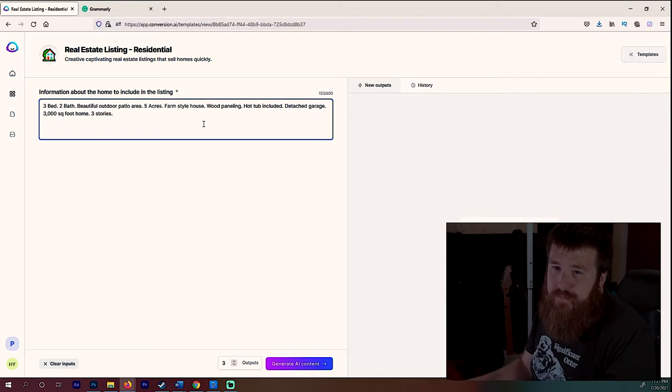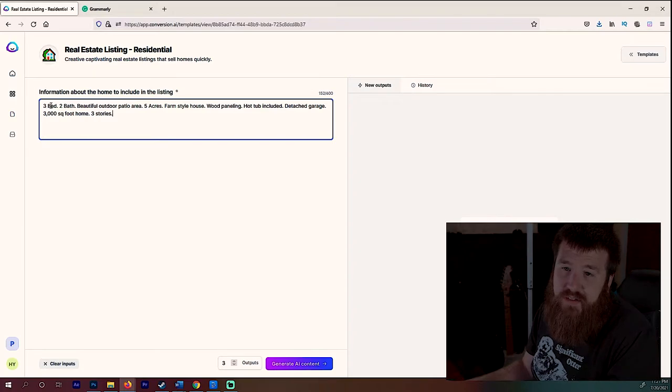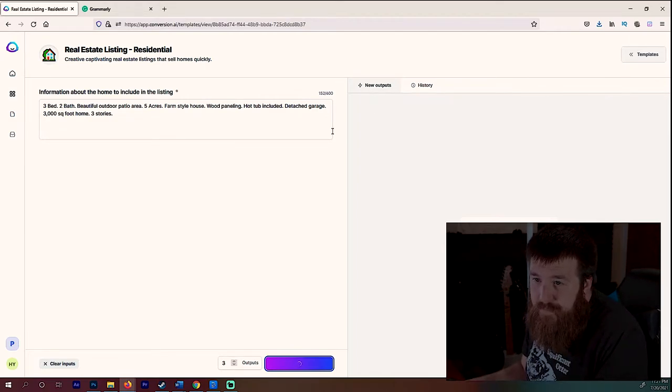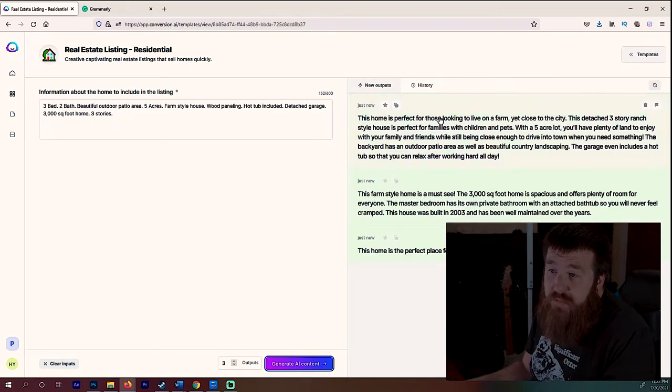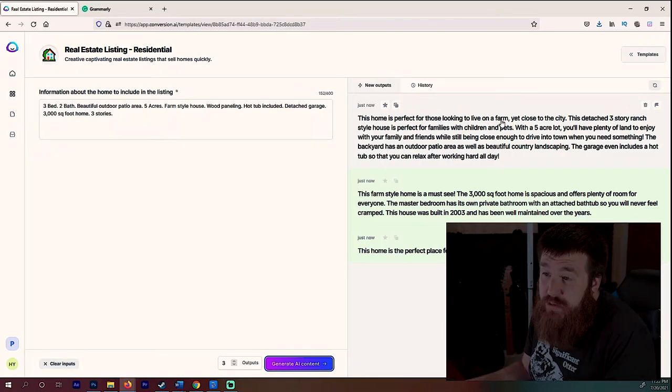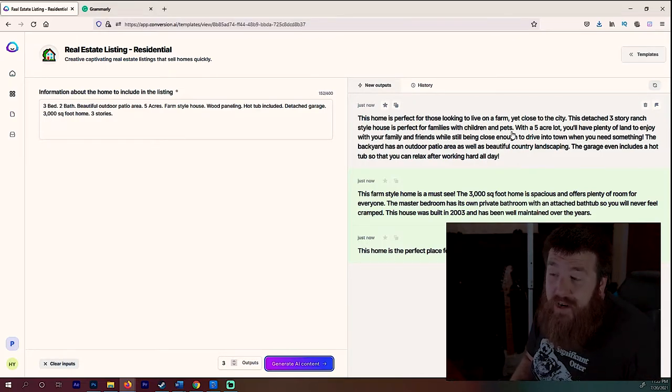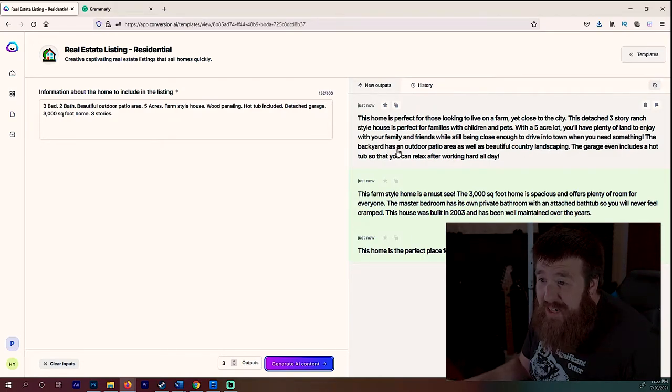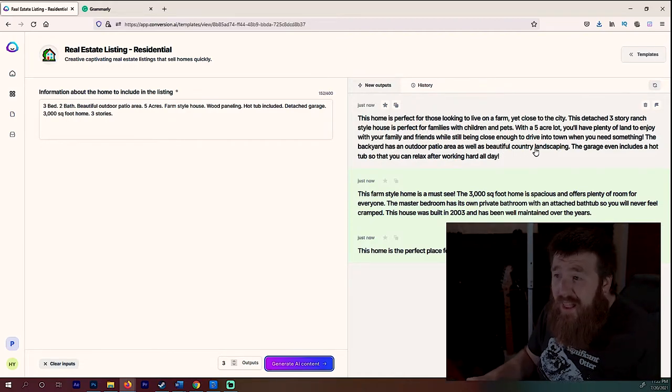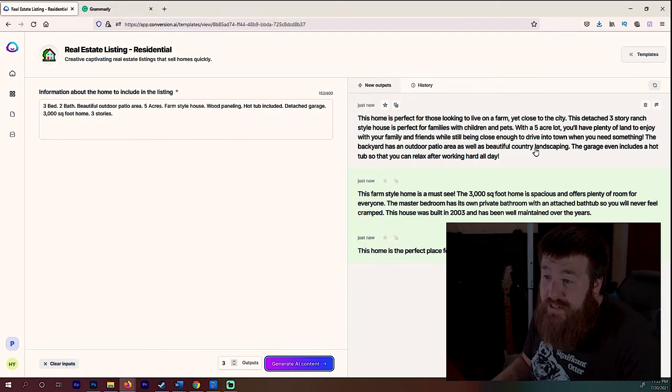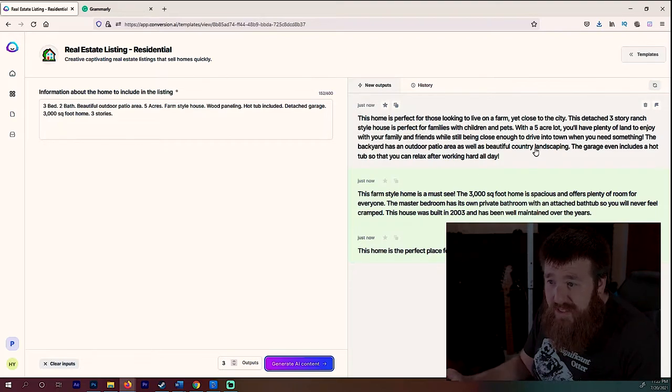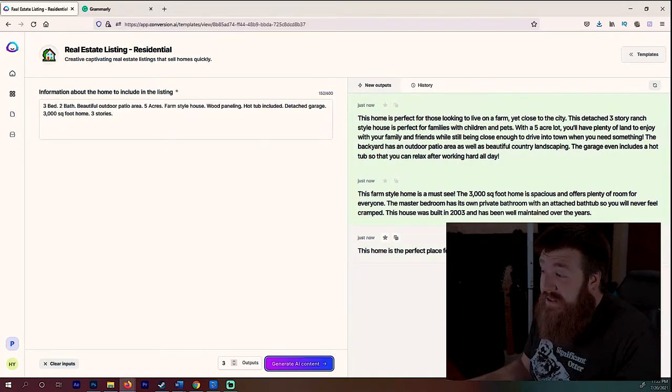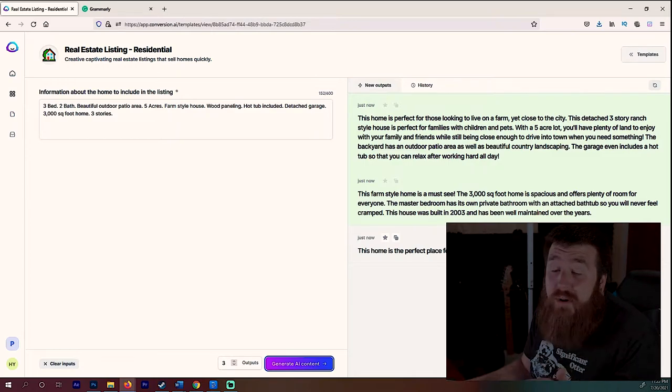This is, this would probably cost you a lot of money. This kind of home is like, this home is perfect for those looking to live on a farm yet close to the city. This detached three-story ranch style house is perfect for families with children and pets. Wow. With a five-acre lot, you'll have plenty of land to enjoy with your family and friends while still being close enough to drive around. Guys, this is good. The backyard has an outdoor patio area as well as beautiful country landscaping. The garage even includes a hot tub seat, well the garage, but you can relax after working all day. Wow, that an AI wrote this. I mean guys, well if you're a writer, honestly we're going obsolete man. How are we going to keep up with this?